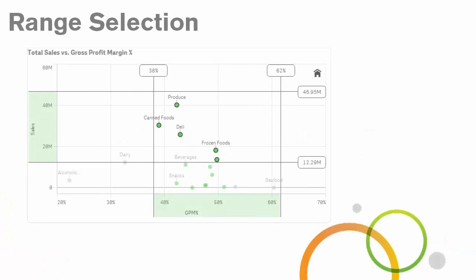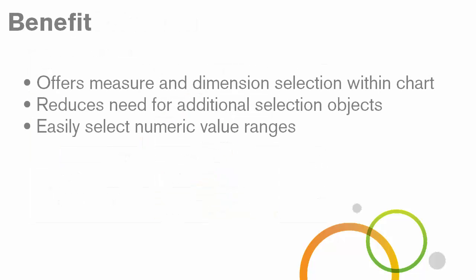In this episode, I will show you how you can use chart range selection to quickly select and scan a range of values present in the axes of your charts. This capability presents a streamlined approach when selecting values for both dimensions and measures, and reduces the need for other selection objects that only clutter your dashboard.